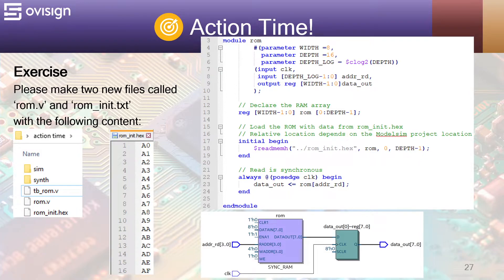At lines 7 to 9, we declare the ROM's IO ports. At line 13, we have a bi-dimensional array used to model the ROM. At lines 17 to 19, we use $READMEMH to read our hex values from rominit, and place those values between 0 and depth minus 1.